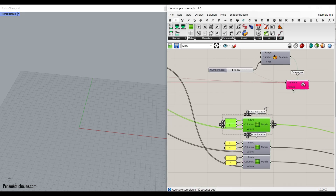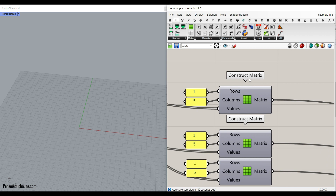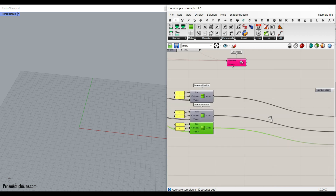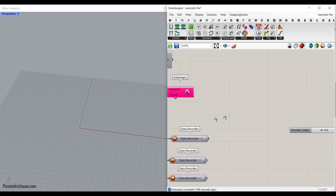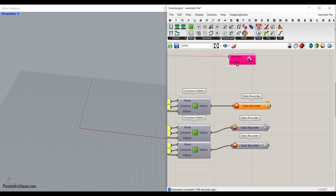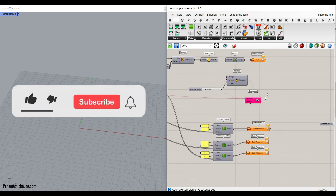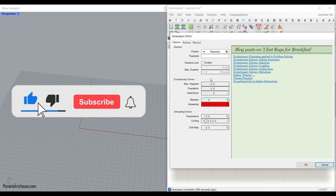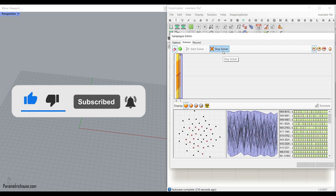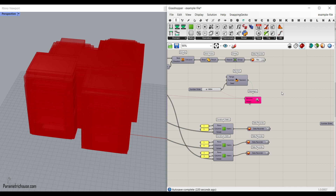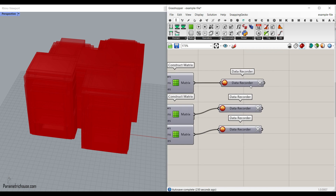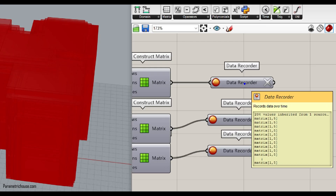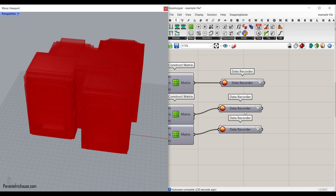You can see that I have made a construct matrix for the length, the widths, and the height, and then I have recorded them. After running this, I have 204 buildings. I have to check if I have 204 length values — and yes, 204 widths and 204 heights.